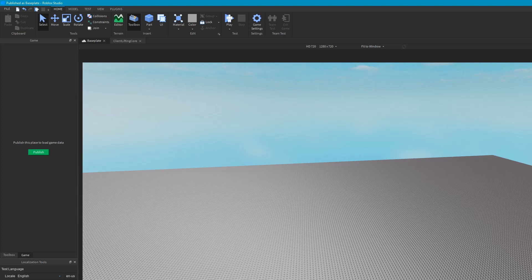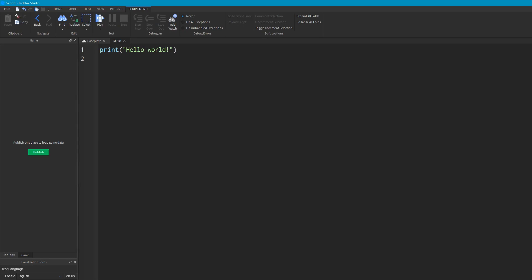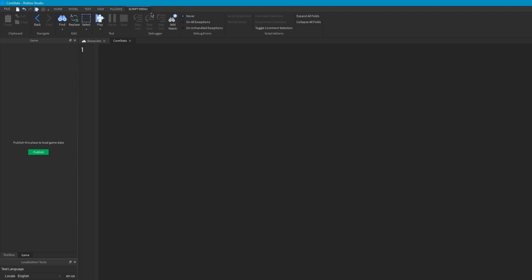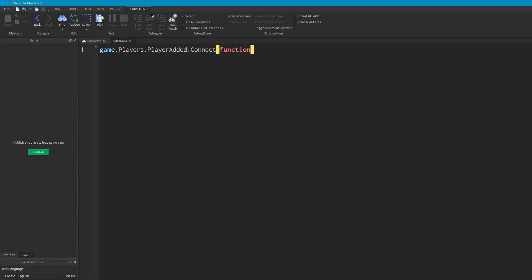So we've already got our tool. If you haven't seen how we made this tool, go and watch the other video. Now we're going to create a script in ServerScriptService and we'll call this CoreStats. As always, you can name the script whatever you want. And the first thing we want to do is we're going to want to make an event for when a player joins. So GamePlayers.PlayerAdded.Connect function.